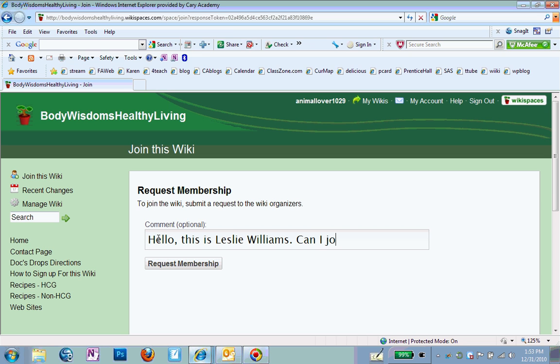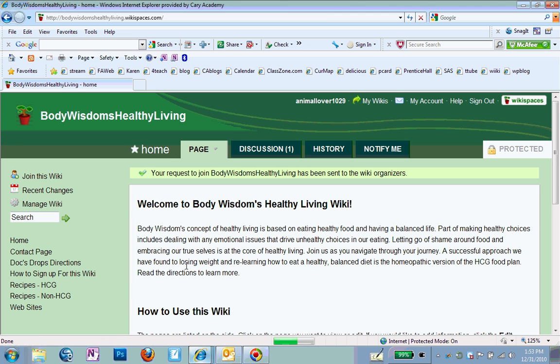Notice that my email address is animallover1029. So it's my account. So the person running the Wikispace has no idea who you are if you don't identify yourself unless your name is in your email. So I'm going to click on request membership.